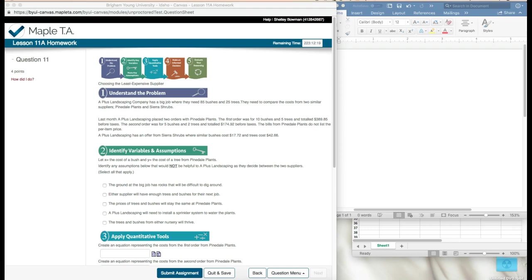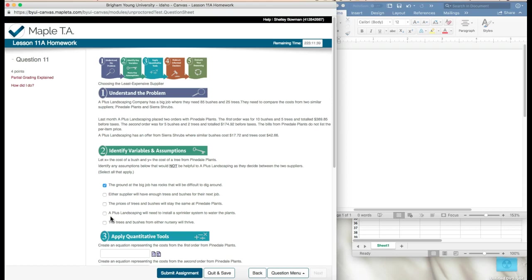The first assumption: the ground on the big job has rocks that will be difficult to dig around. That's not going to be helpful when deciding between the two suppliers, so that's not helpful. The next one: either supplier will have enough trees and bushes for their next job — that's a good assumption to make, so it is helpful. The next one: the prices of trees and bushes will stay the same at Pinedale Plants — that is helpful, we'll make that assumption. The next one: A Plus Landscaping will need to install a sprinkler system to water the plants — that doesn't have anything to do with choosing between the two suppliers, so that's not helpful. And the last one: the trees and bushes from either nursery will thrive — that is good information, we'd like to make that assumption that those trees will not die as soon as we plant them.